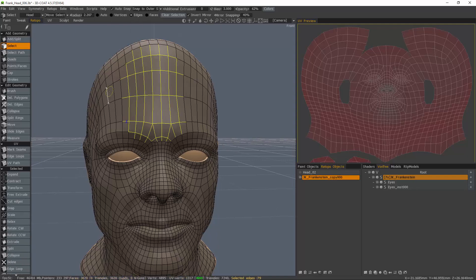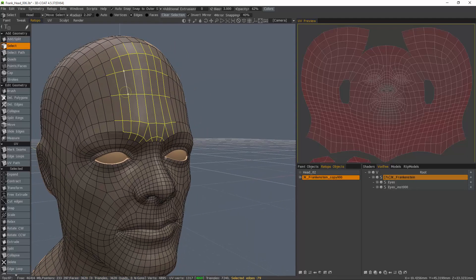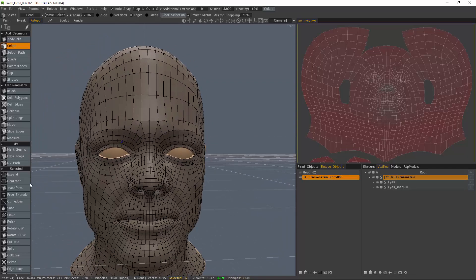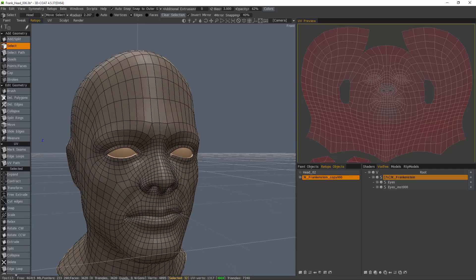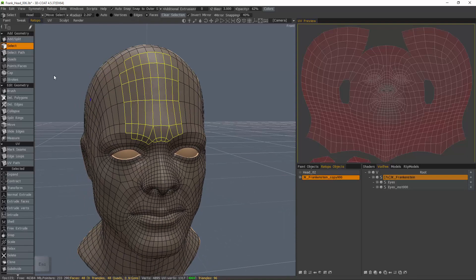But you had no way to contract your selection. Now you have proper tools for both expanding and contracting vertices, edges, and polygons.